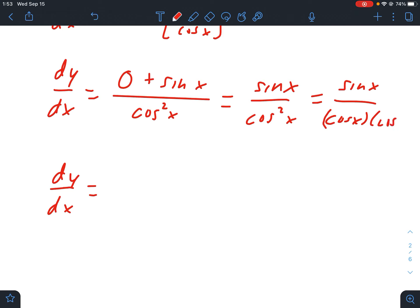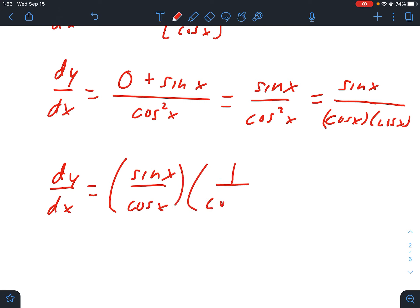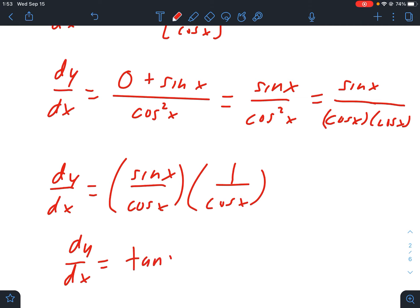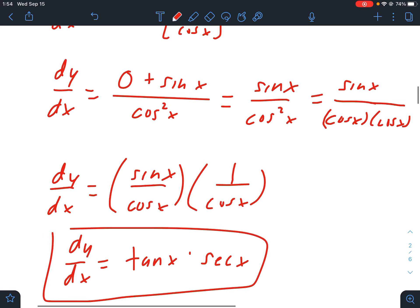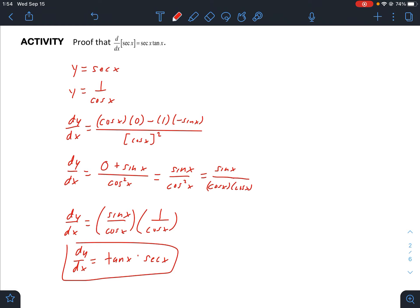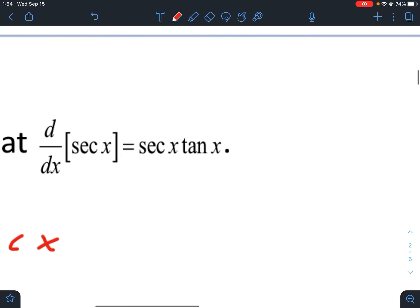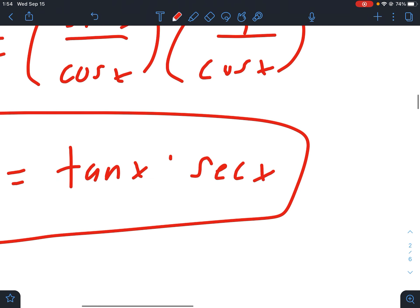Now what we can do is think of sine over cosine squared as sine of x over cosine of x, times one over cosine of x. We can split this into sine of x over cosine of x, times one over cosine of x. Sine over cosine is tangent, and one over cosine is secant — and there we have our proof. Tangent times secant is the same thing as secant times tangent.